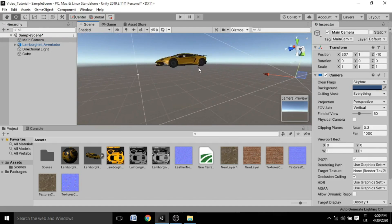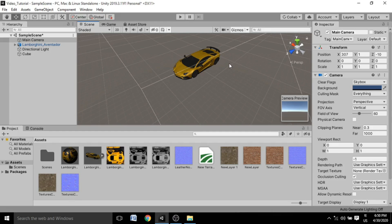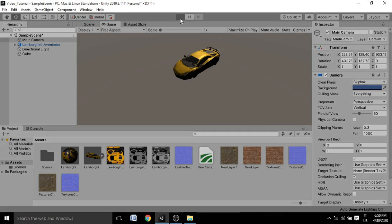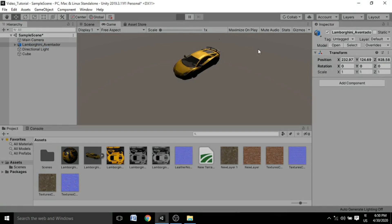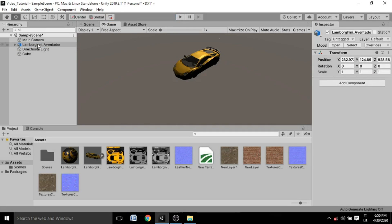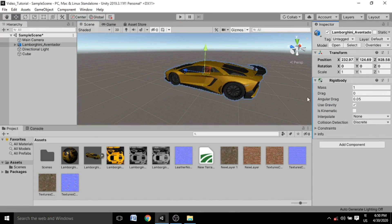Now adjust the Scene view so the camera is looking at the car, and press Ctrl+Shift+F to align the game camera to your current view. Hit Play and the car will start to free-fall — that's the Rigidbody component at work. If you remove the Rigidbody component and hit Play again, the car does nothing. So the Rigidbody simply adds mass to the object and makes it respond to gravity.